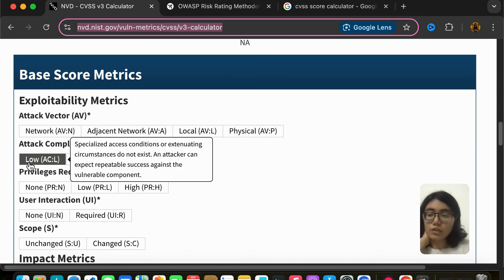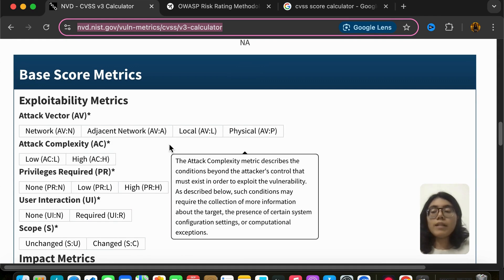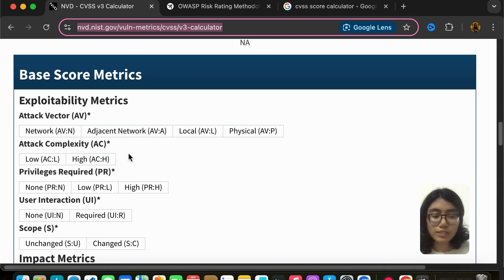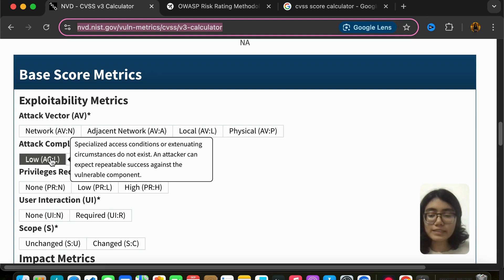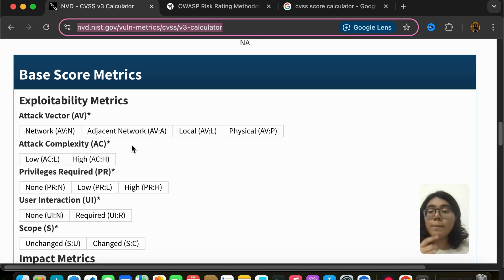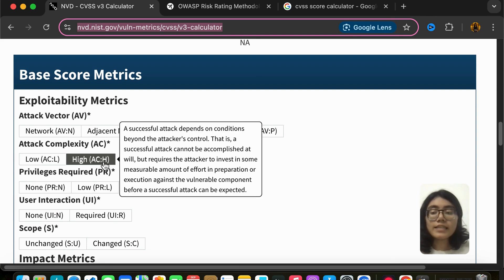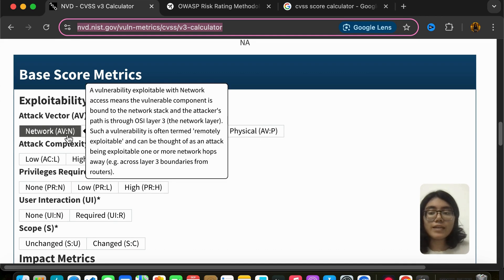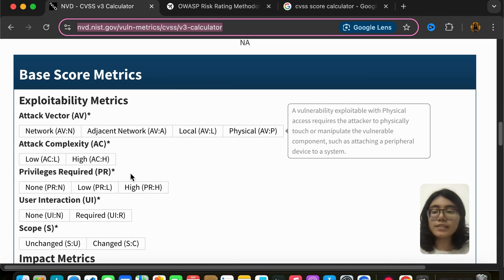Attack complexity is either low or high — it refers to how complex the attack is. If the attacker is easily able to carry out the attack, it will be low complexity. If it is tough, the complexity is high — the attacker has to invest some time and effort. Also, as you can see, whenever you hover over it, the tool explains what each metric means.